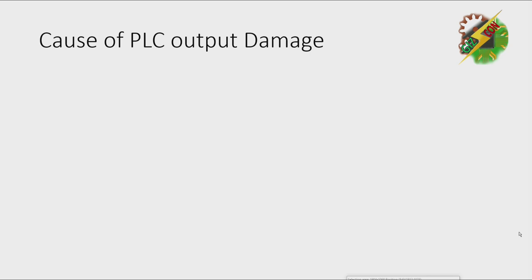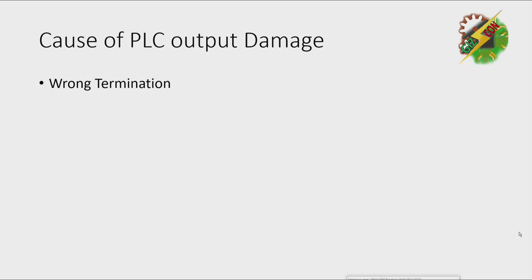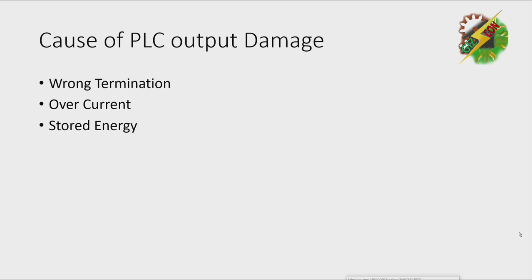First of all, we need to identify what are the causes of PLC output damage. First, wrong termination. Second, overcurrent. And third, stored energy.